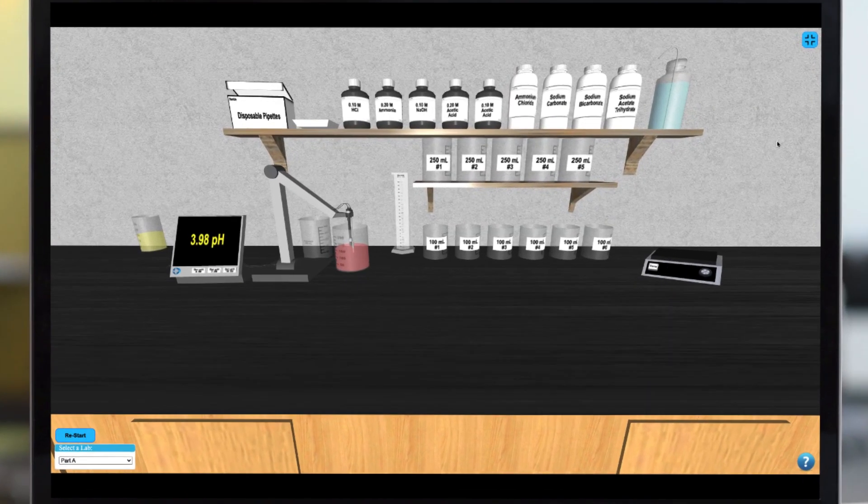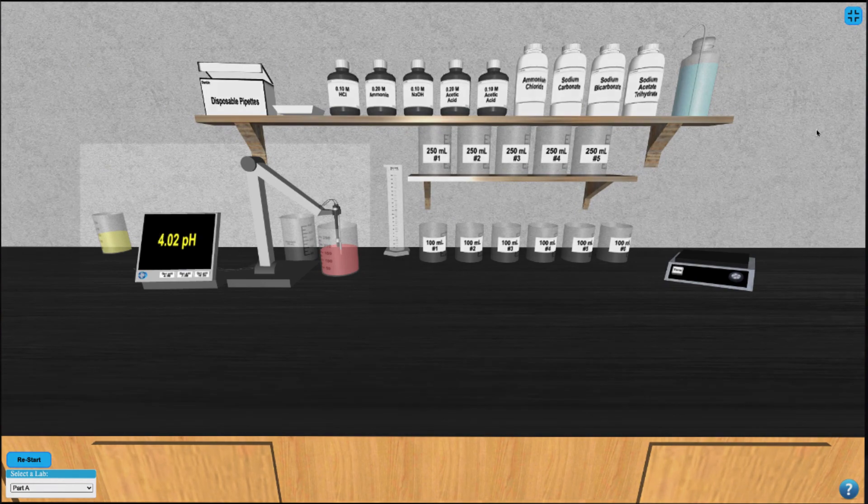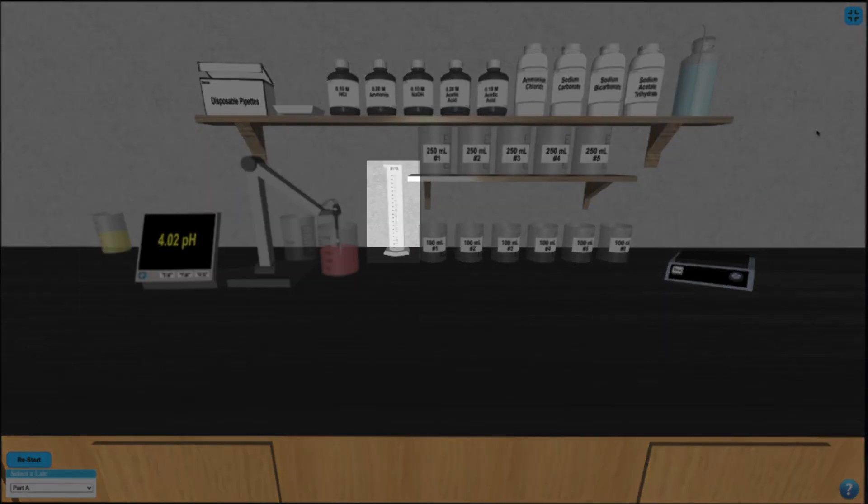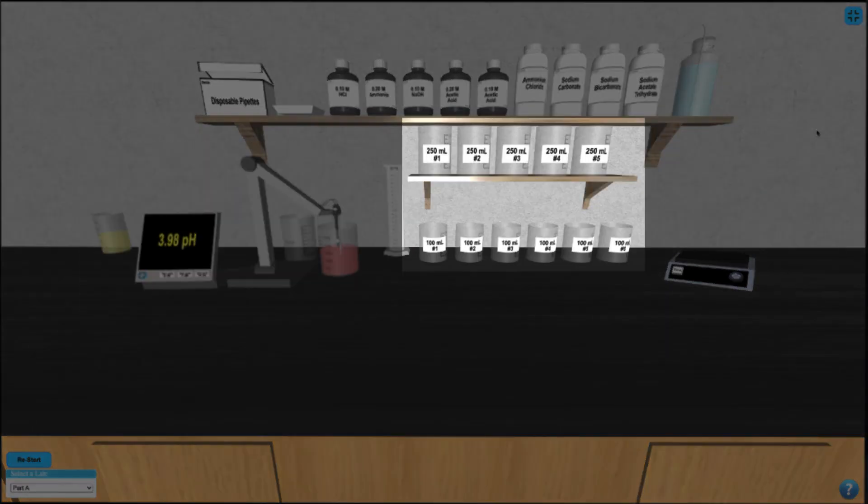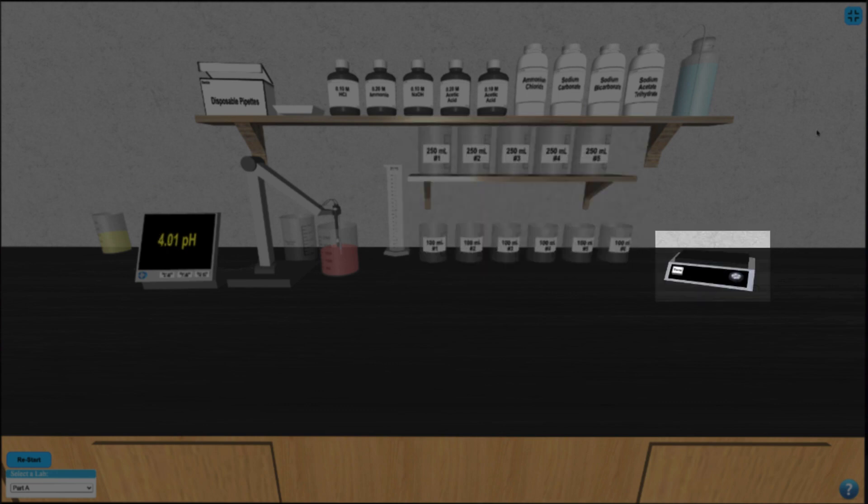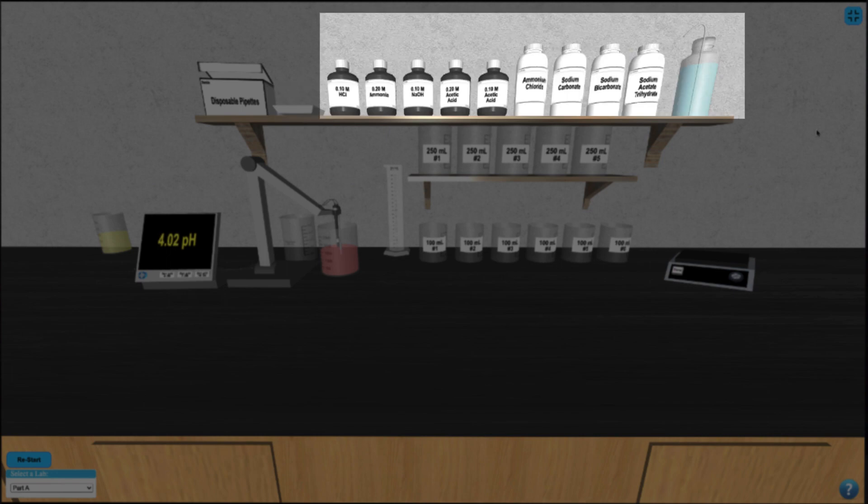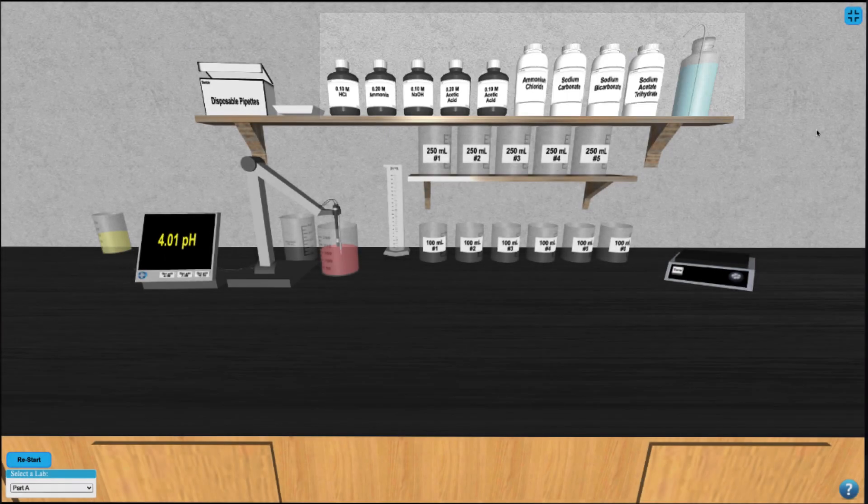In this simulation, we have a pH electrode and calibration solutions, a graduated cylinder, several beakers to prepare solutions in, a balance, disposable pipettes, weighing boats, and several samples to work with.